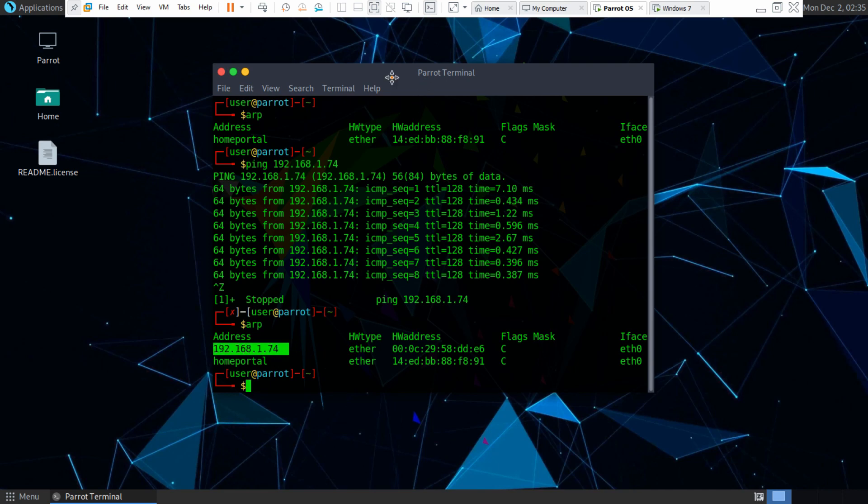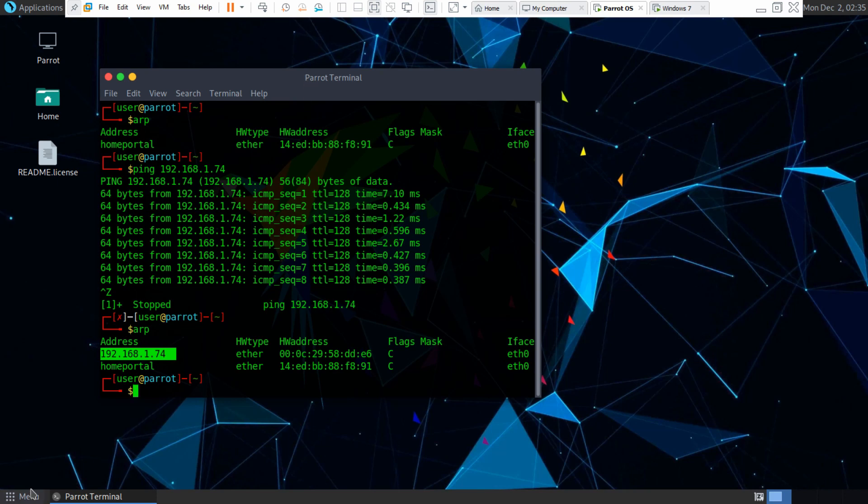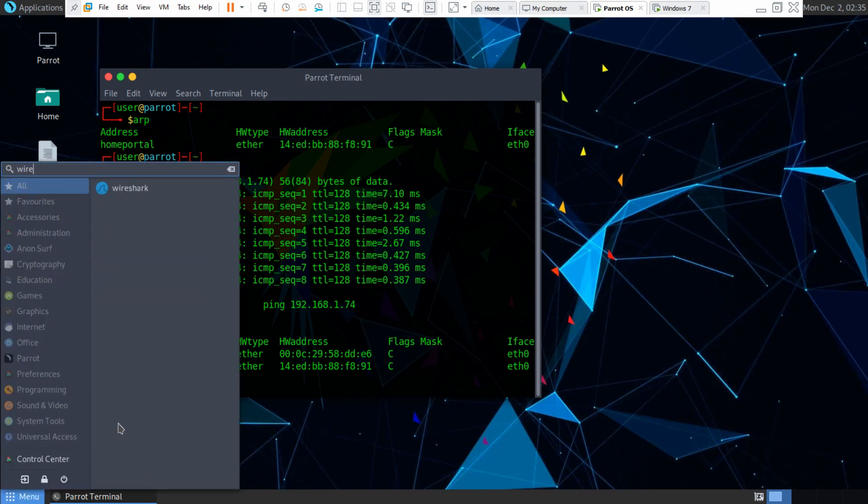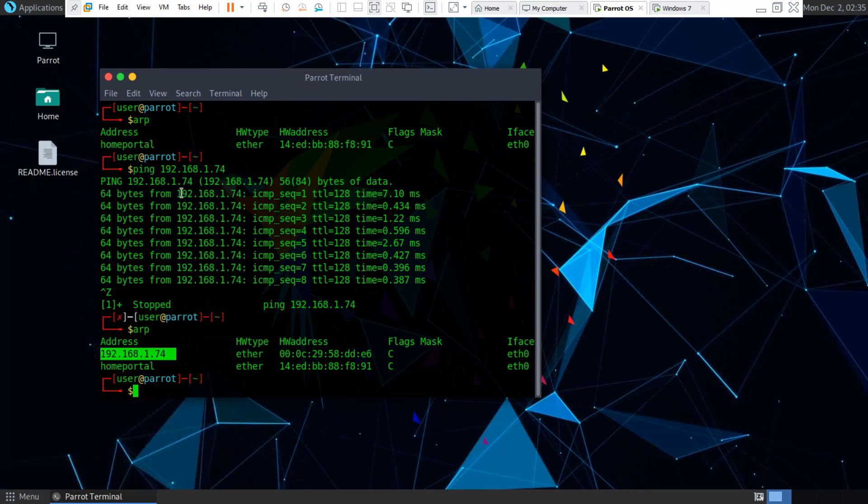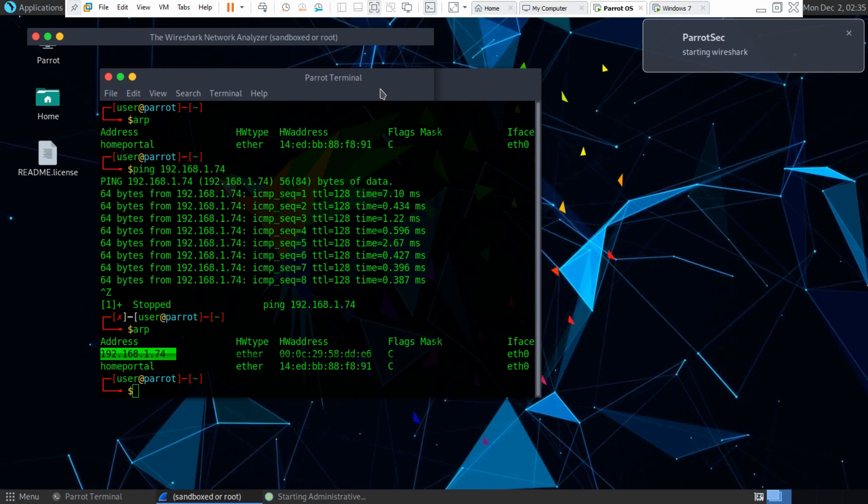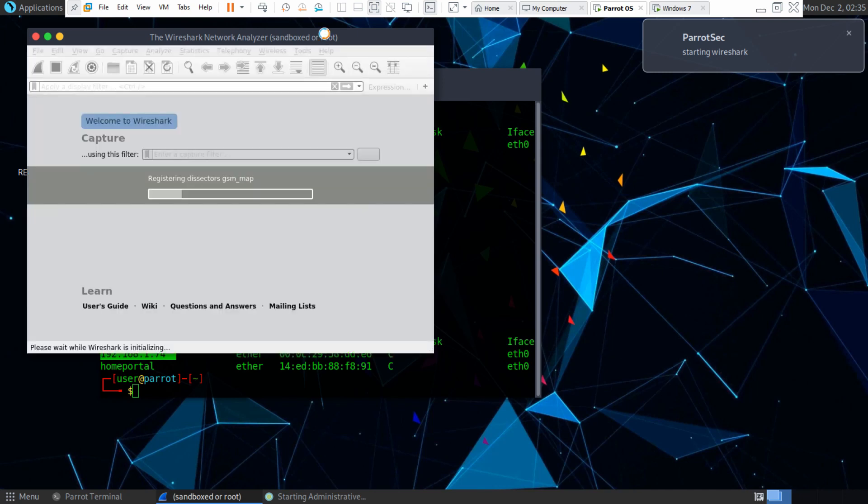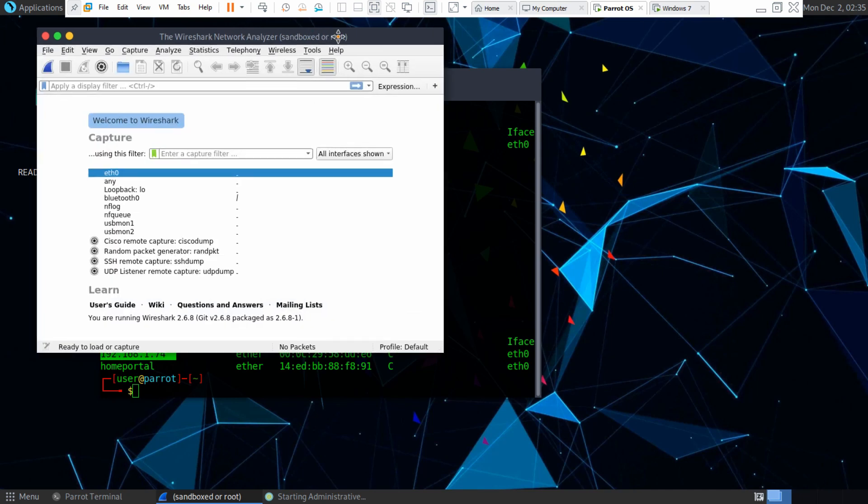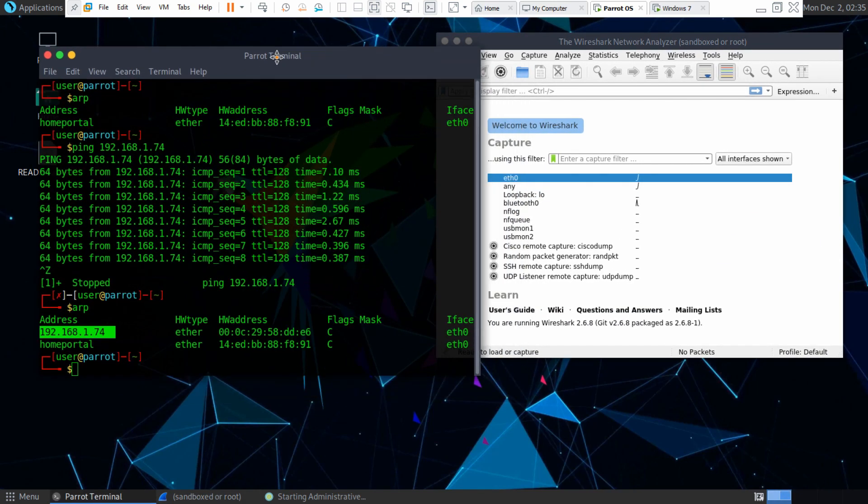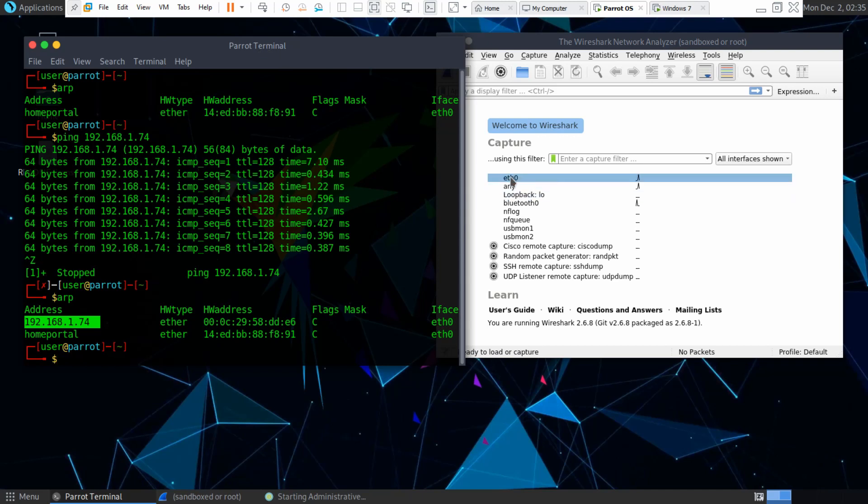So you can actually view ARP requests in real time as well if you open up Wireshark.